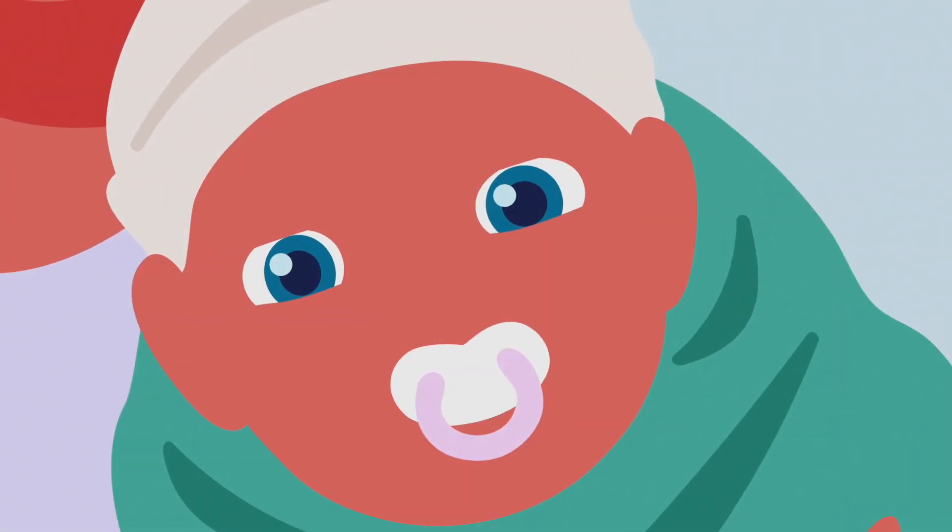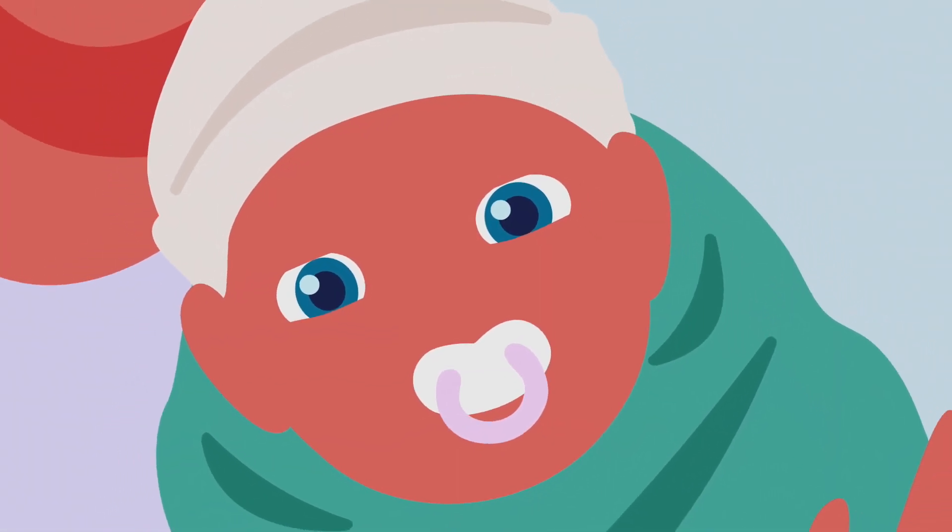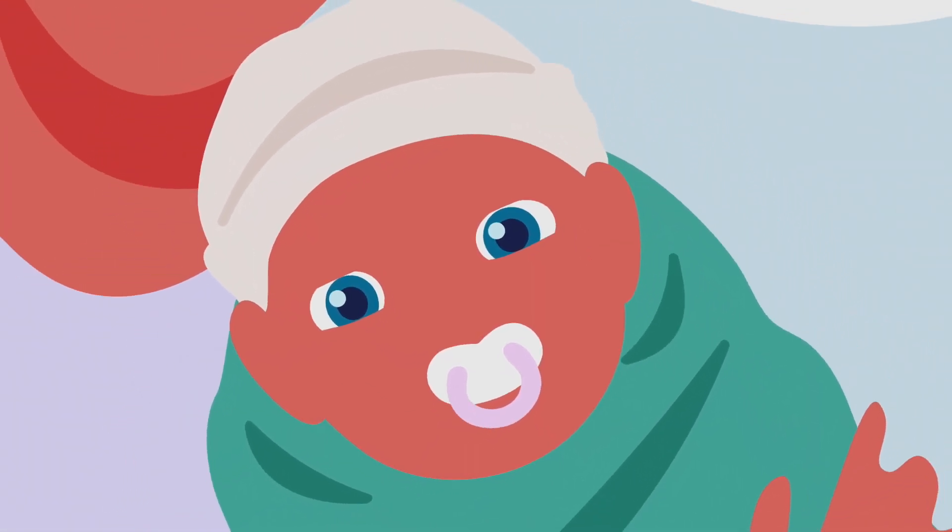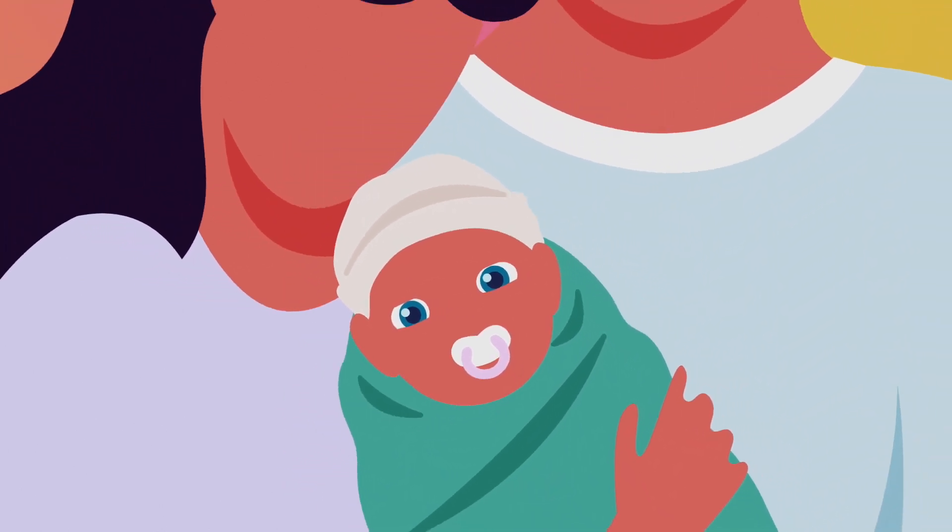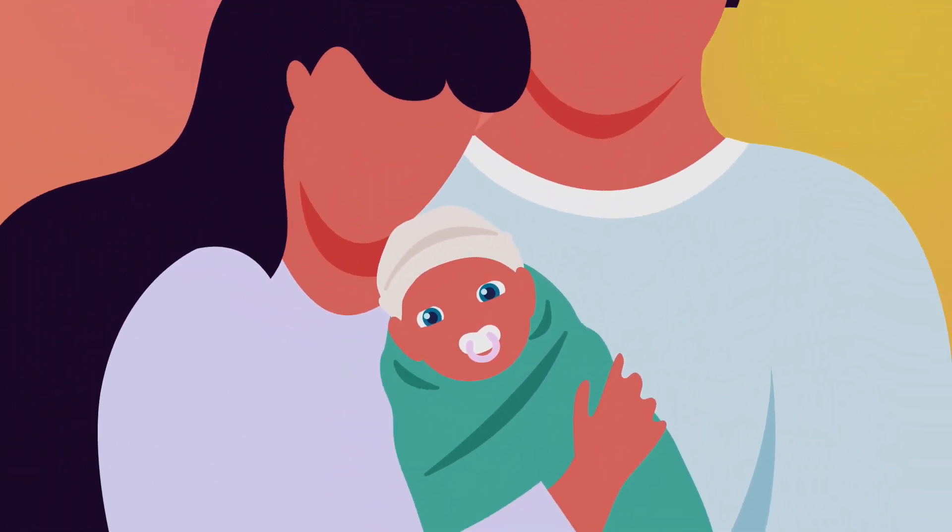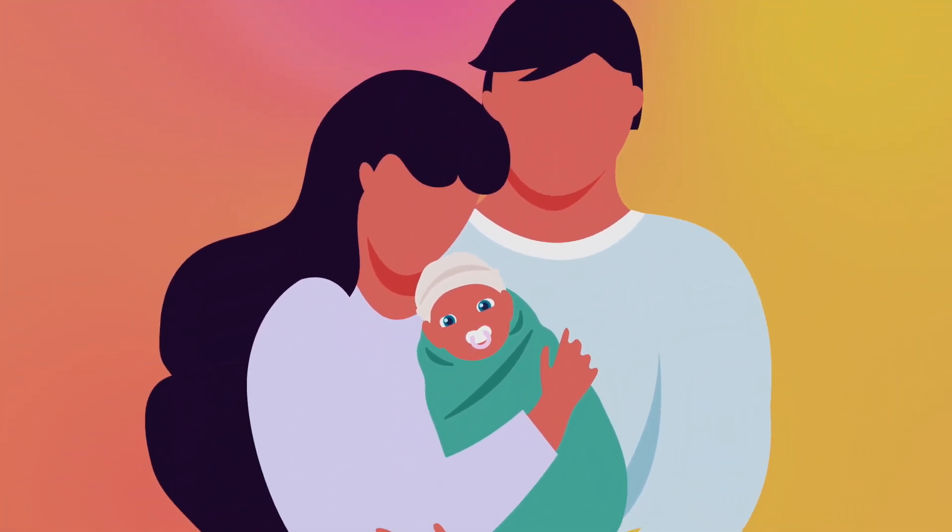She has her mother's eyes. But will she also inherit her breast cancer diagnosis? What about her father's diabetes? Will she pass this on to her own kids?